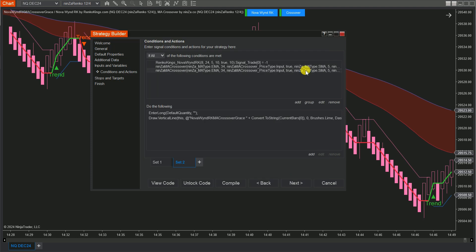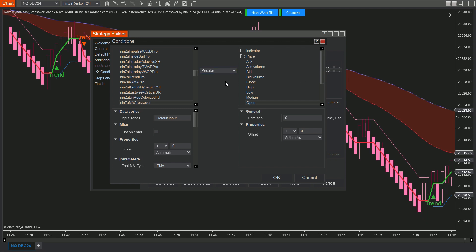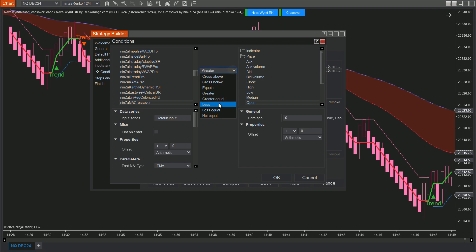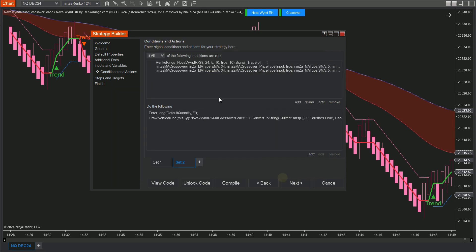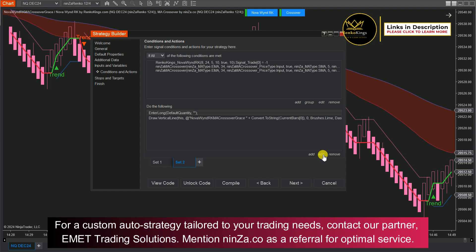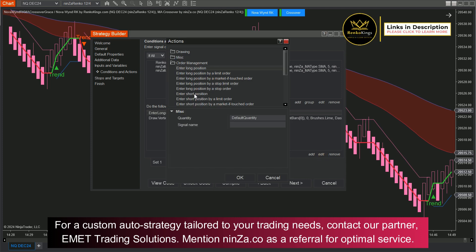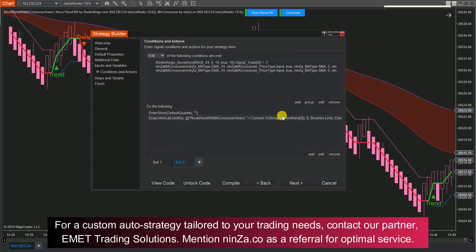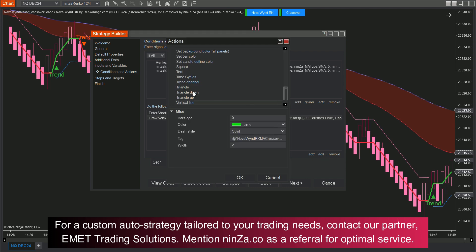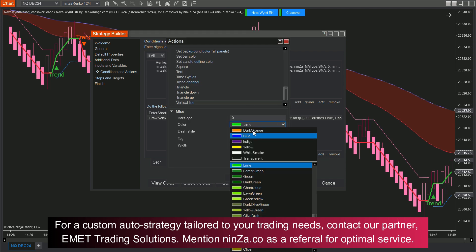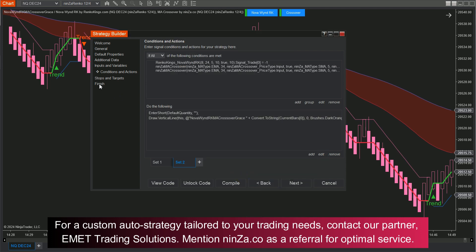For the final condition of MA Crossover, we will set the Fast MA value to be less than the Open Price. Also, it's a good idea to use different colors for your buy and sell vertical lines. It really helps with visual clarity and makes it easier to see what's happening on your chart.